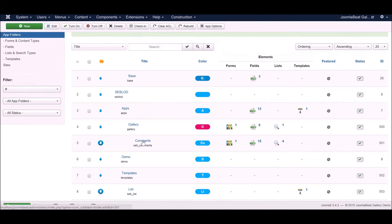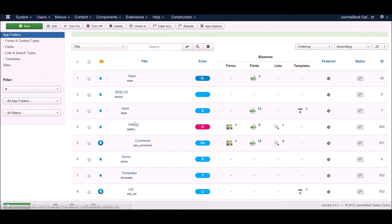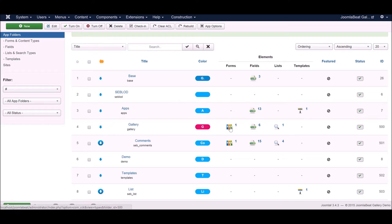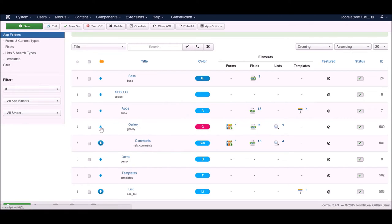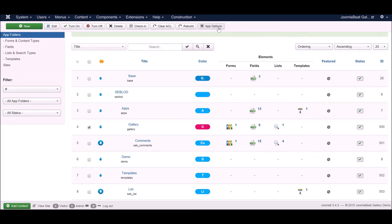Now we can see the nesting of the comments folder underneath the gallery folder. This is the really simple part: to download the contents of the gallery folder, all of your Seblood elements, the forms, fields, lists, everything, click on this button here to the left.